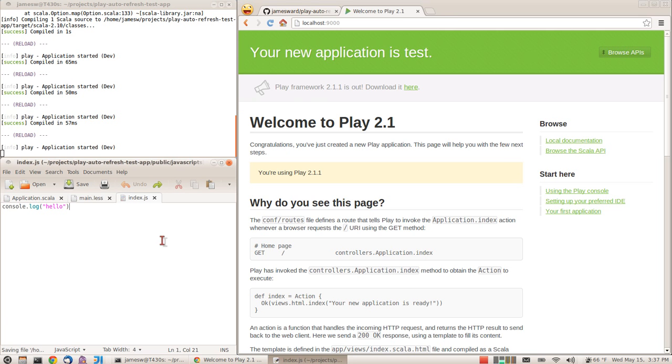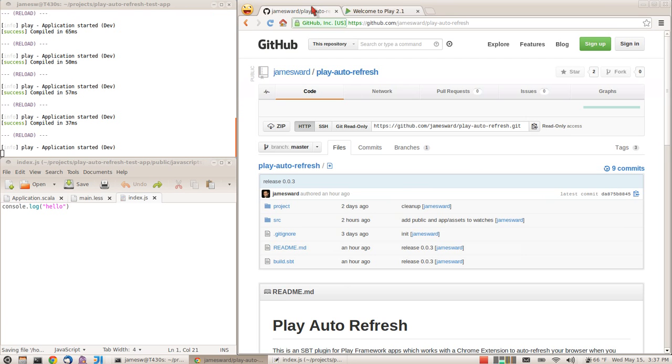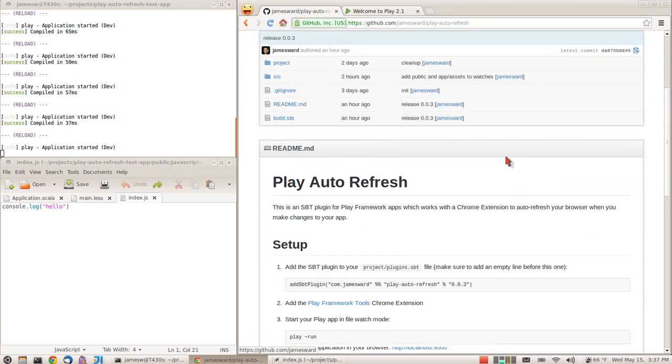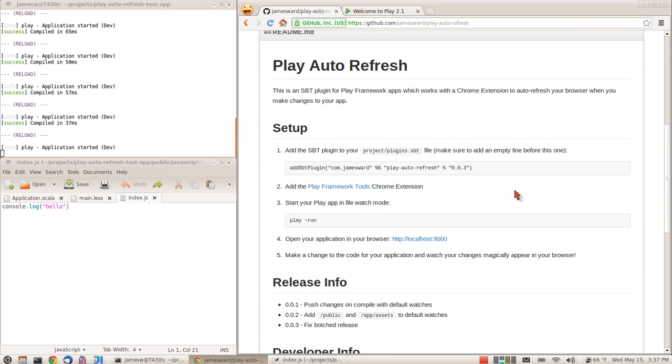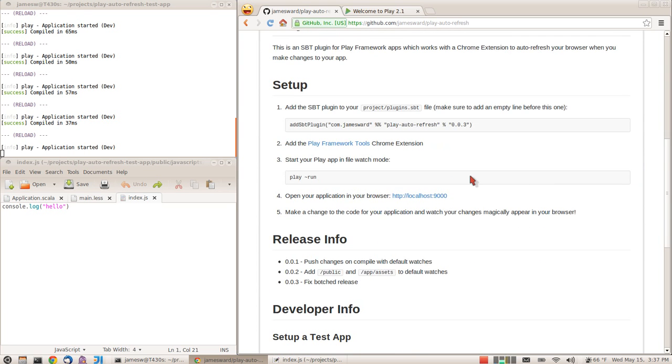That's the Play auto-refresh plugin. It's an SBT plugin. You can find instructions on how to add it to your Play application on the project on GitHub, along with the Chrome extension. Thanks for watching.